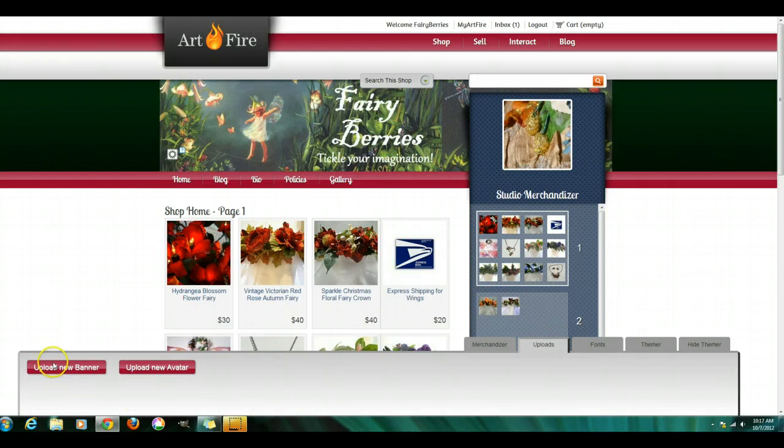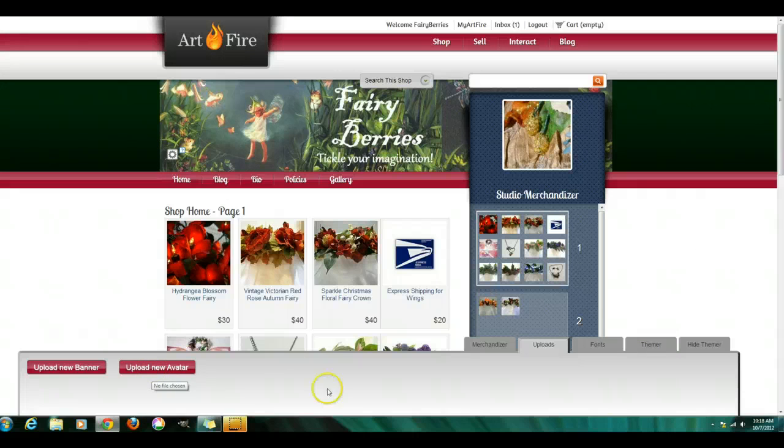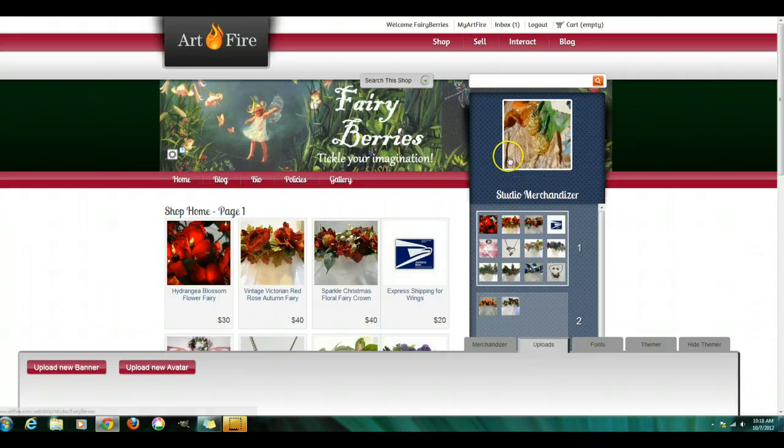You can upload a new banner from here or from the widget here, this little gear. Or upload a new avatar here. Or use, once the merchandiser is closed, you can use the gear that shows up right there.